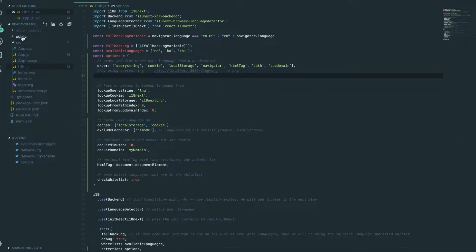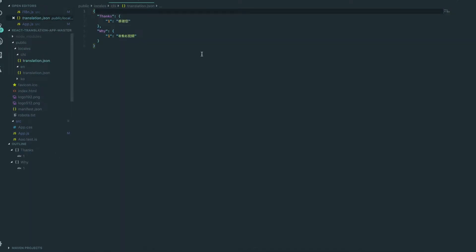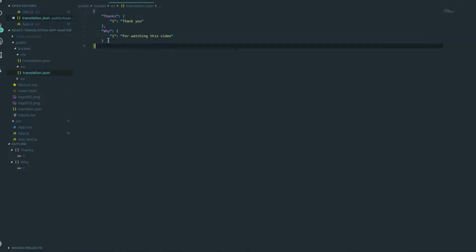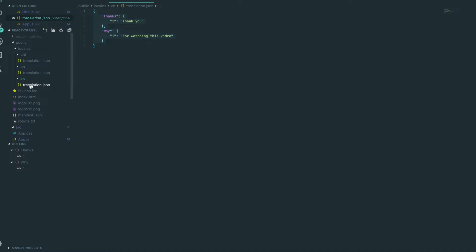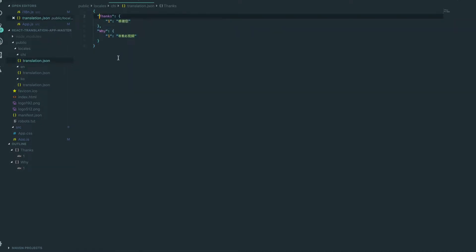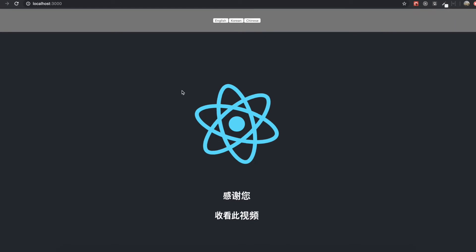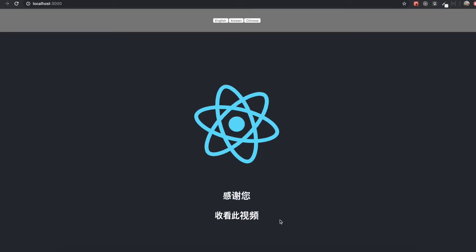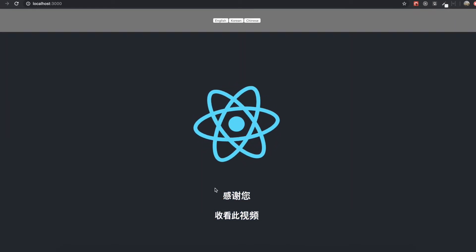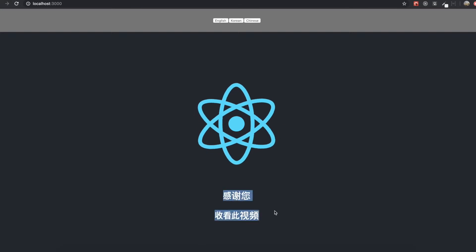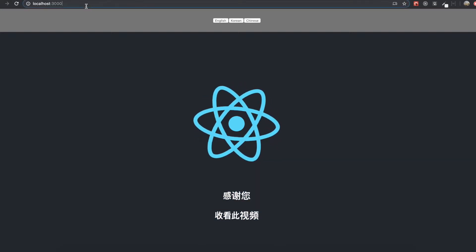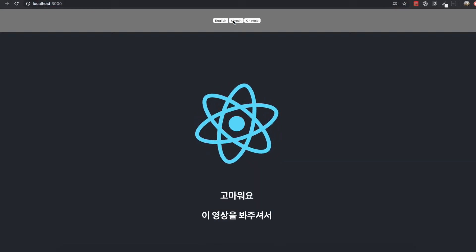We had our language.json file, so depending on the language we can have English, Korean, or Chinese — we made up to this part. But I got some questions about how to change our language by using the query string instead of clicking the button.